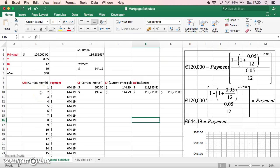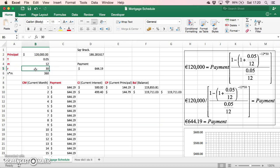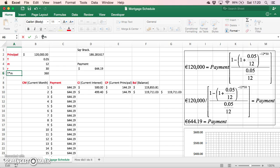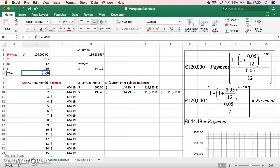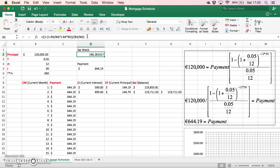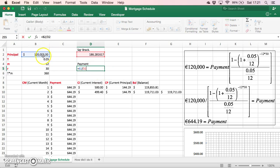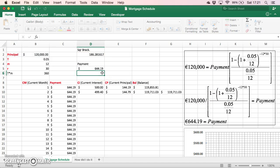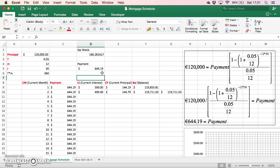The next logical step is to look at what the payments are over time. For a 30-year period that's 360 months — 30 years multiplied by 12. The present value annuity factor, shown in the square brackets, was 186, and when we take the ratio of 120,000 divided by the square brackets, we get our repayment of $644.